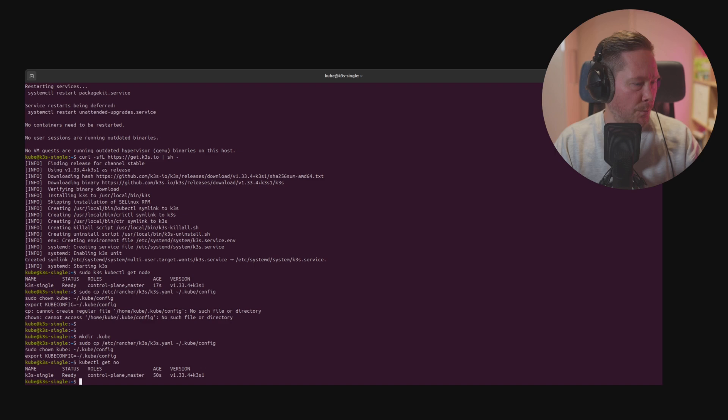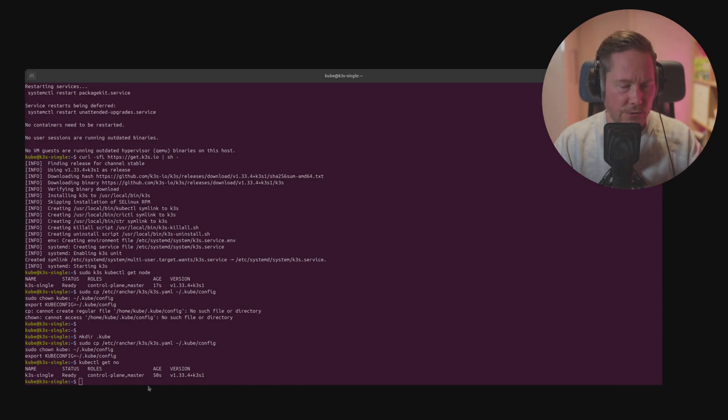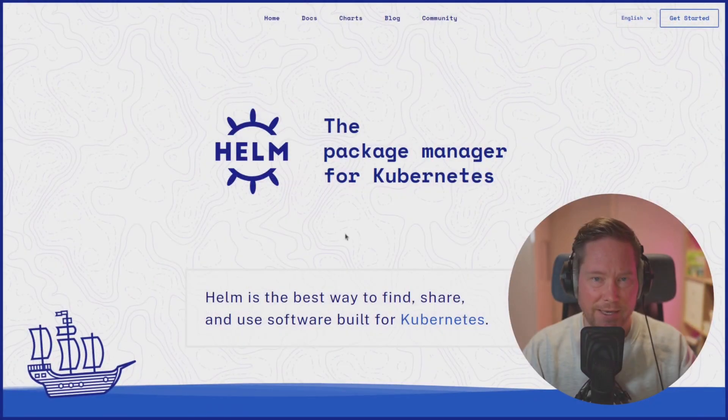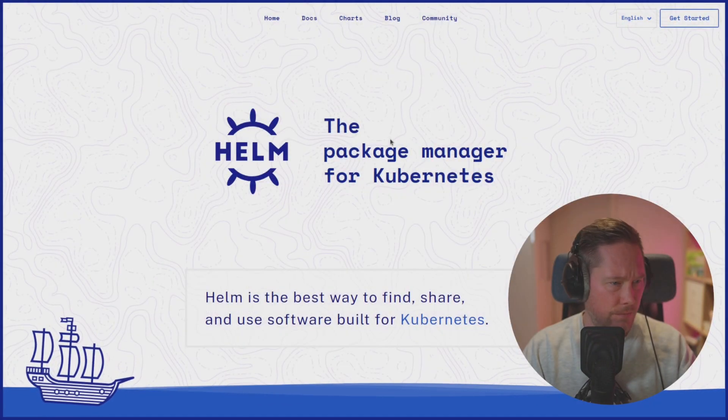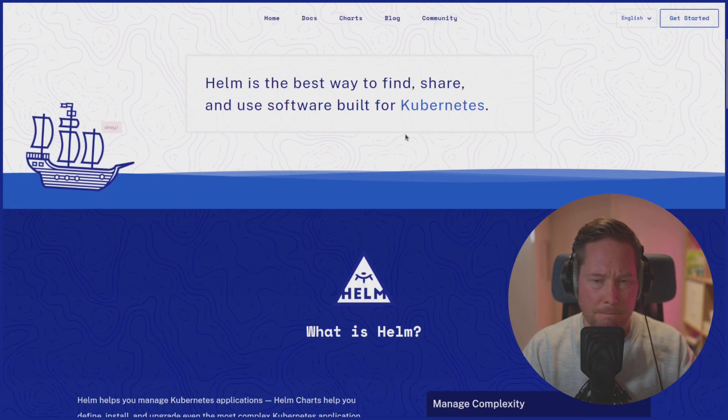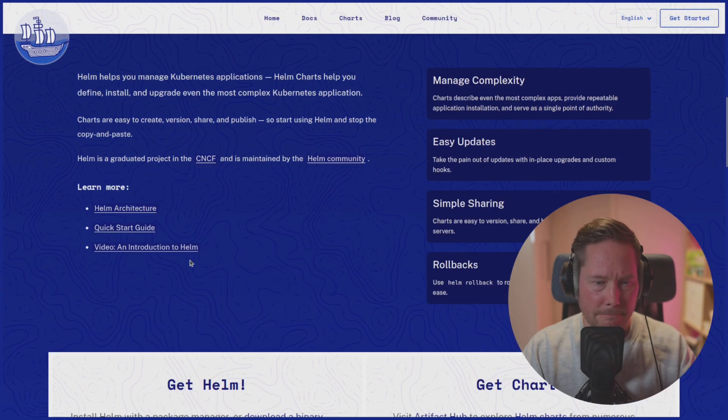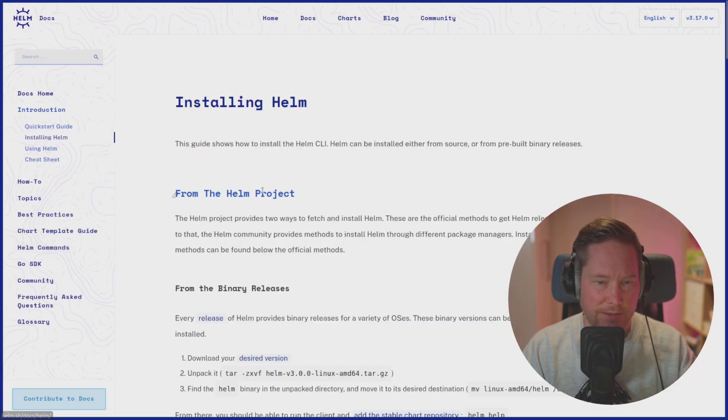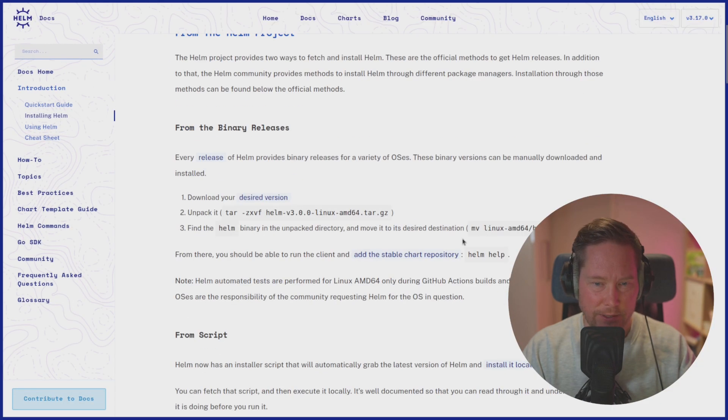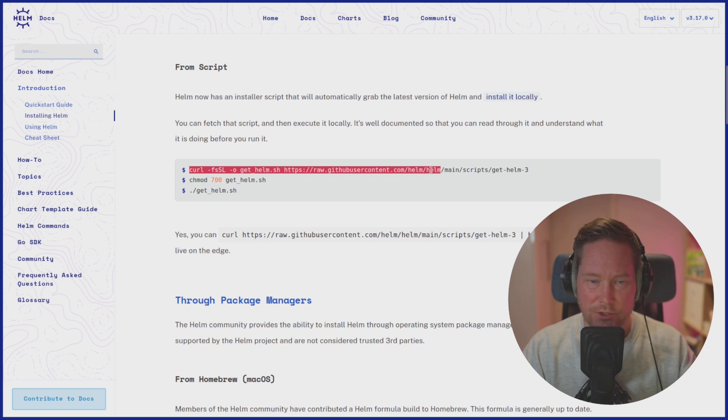In order to install Helm we go to the helm.sh page and find installation. We get this script, get helm, copy this and go back to the terminal.